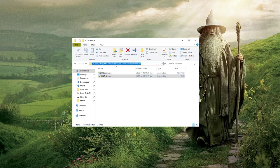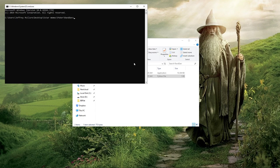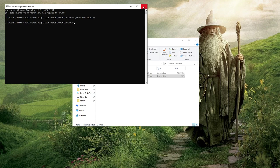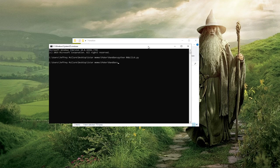If you have Python, you can just run this Python script directly by opening the command line in your folder, typing in 'python rngclick.py' and running the script like that.